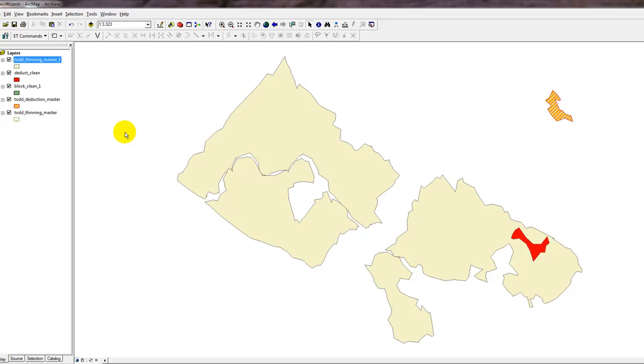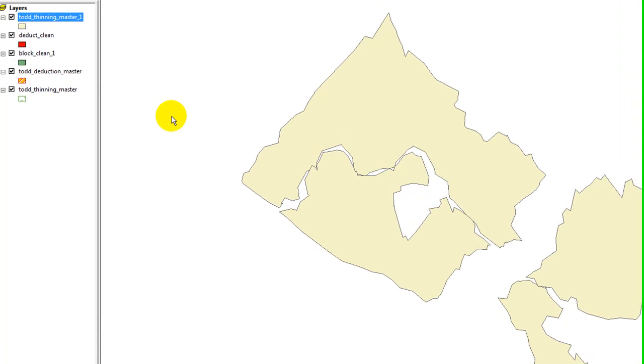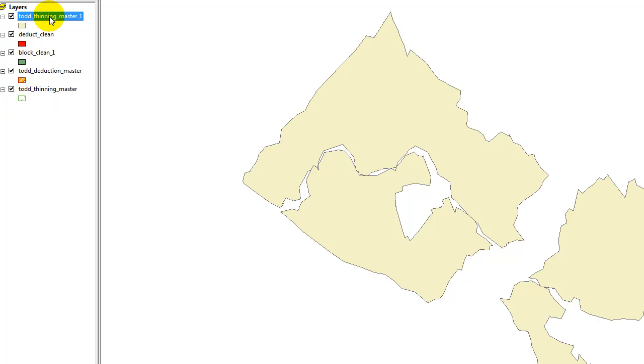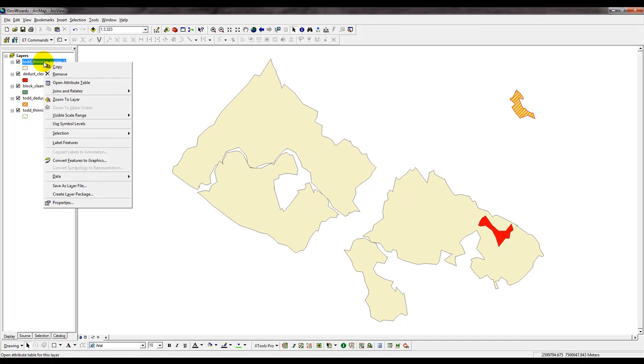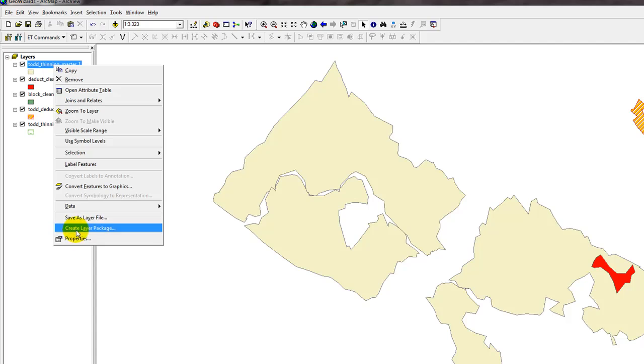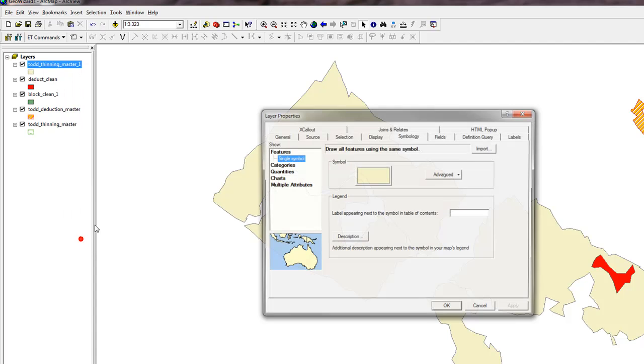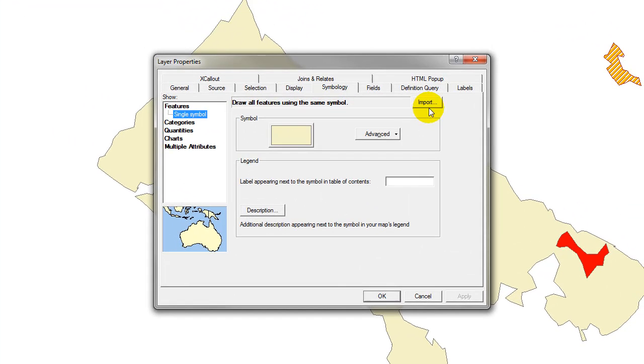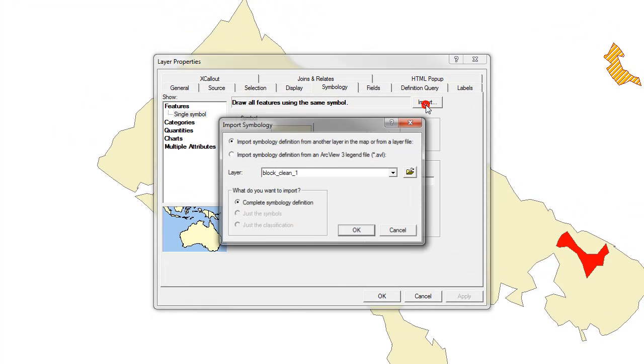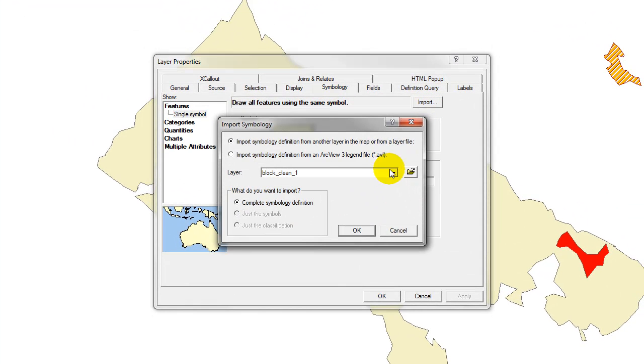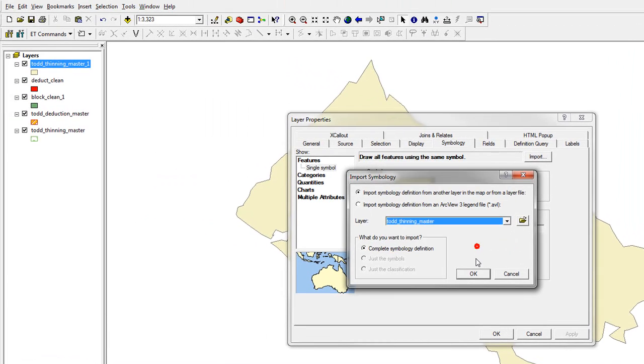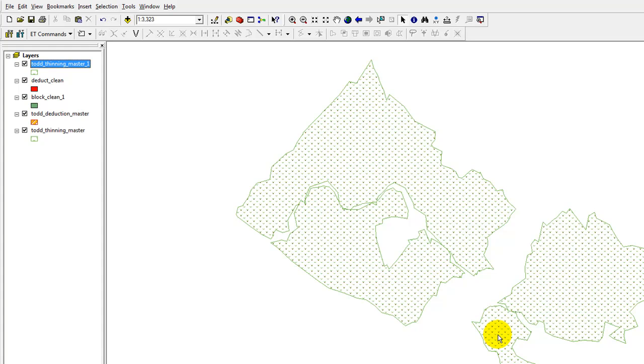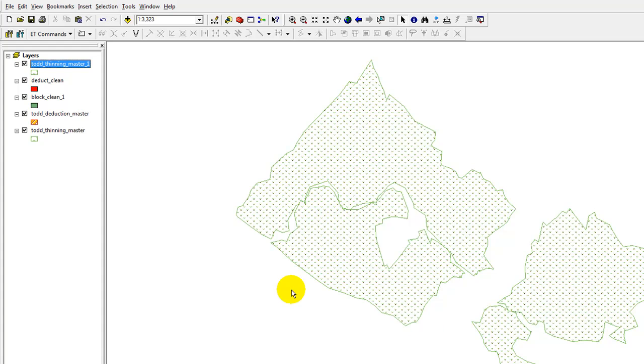Okay, so it has been advanced merged. The last thing to do for tidying up is take the legend that was in the preceding layer, or the original layer, and apply it to the new layer that I just created. And I have shown this before, but I'll quickly go through it again. I right-click on Todd Thinning Master 1, left-click on Properties, go to the Symbol tab, click Import, and I'll import from Todd Thinning Master, click OK, click Apply, click OK, and there.